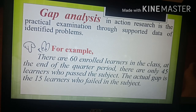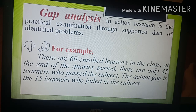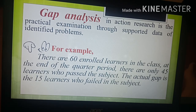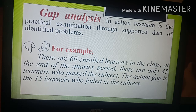Gap analysis in action research is the practical examination through supported data of identified problems. For example, there are 60 enrolled learners in the class; at the end of the quarter period, only 45 learners passed the subject. The actual gap is the 15 learners who failed.